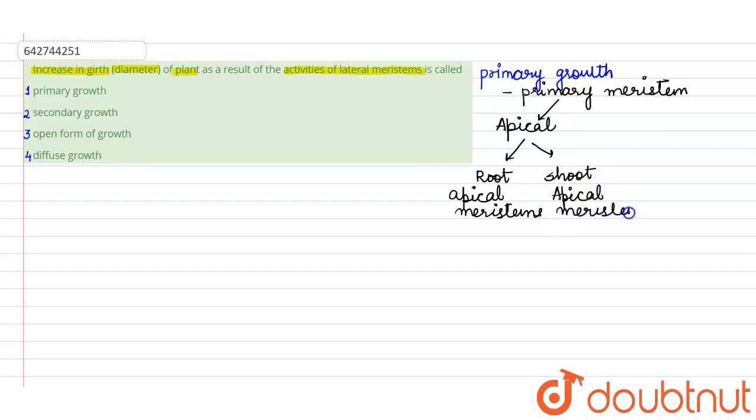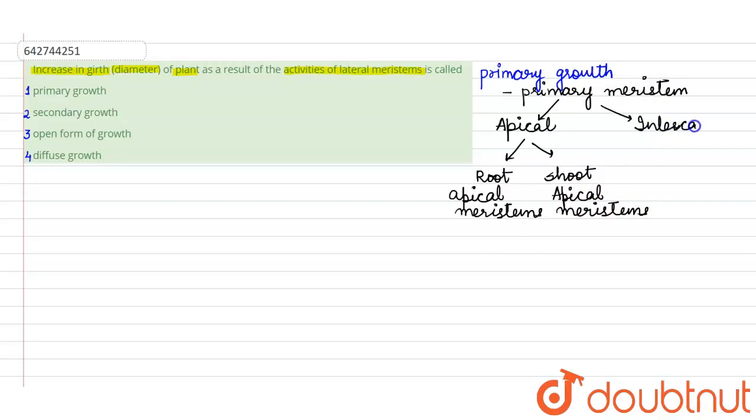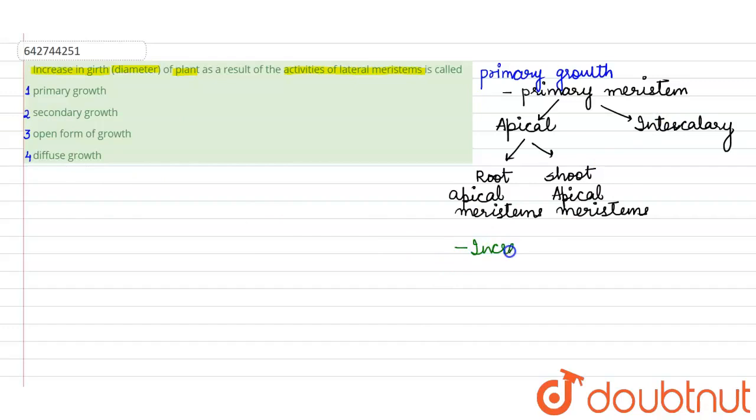And they will help in increasing the length of the plant. The other type is the intercalary, that means which lie at the nodal regions. So all these type of meristems will help in increasing the length. So this increases the length or the height of the plant.